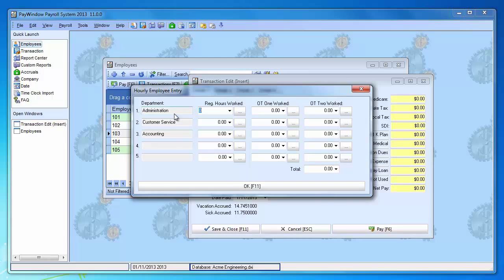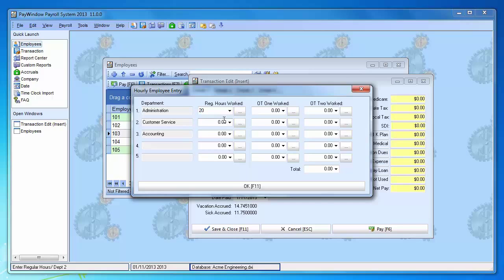And administrative, customer service and accounting. He works in three different departments. So he worked 20 hours in administration this week, and in customer service he worked 5 hours.